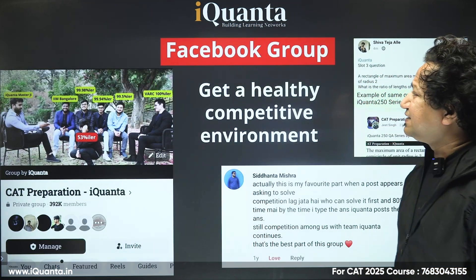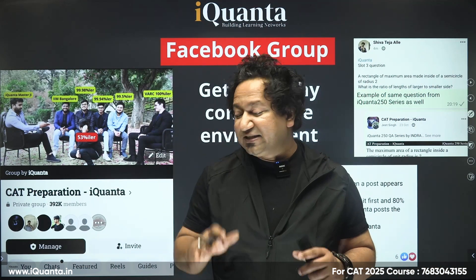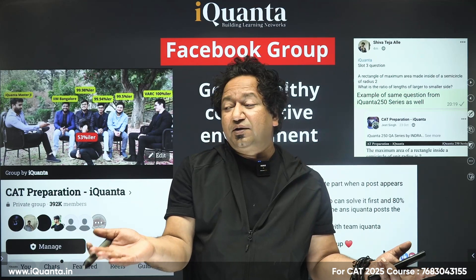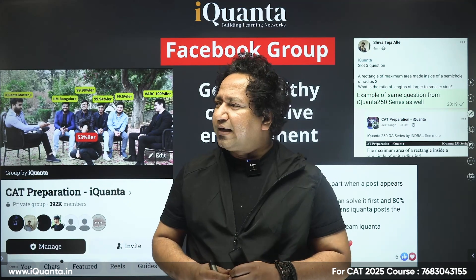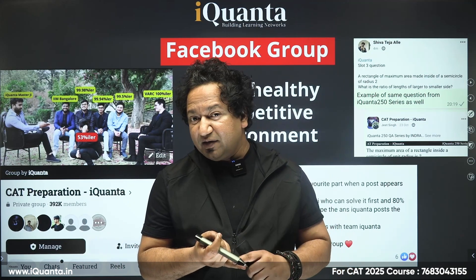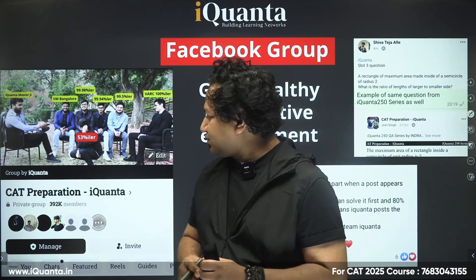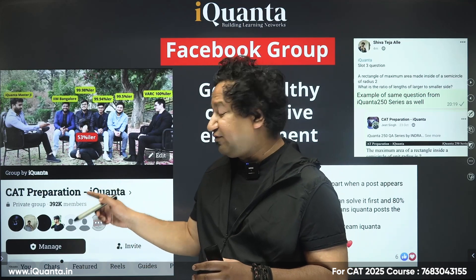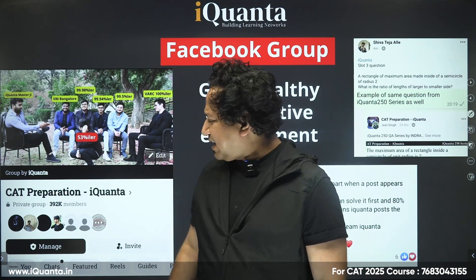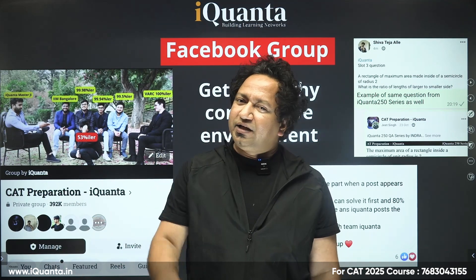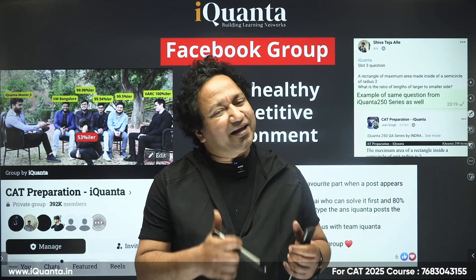Apart from that, to get the latest updates of what iQuanta is doing, what is happening in B-schools, what programs and strategies are available, and also to connect with like-minded people — B-school alumni, faculty members, and CAT aspirants both current and previous — all of them are there in the iQuanta Facebook group. It's an open group for everyone. Search 'CAT preparation by iQuanta' on Facebook — it has close to 4 lakh members.